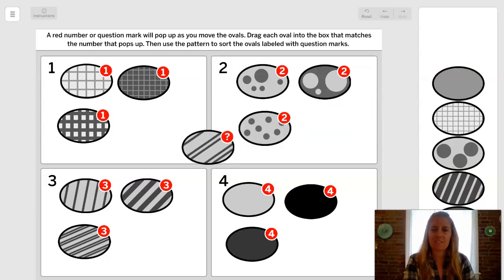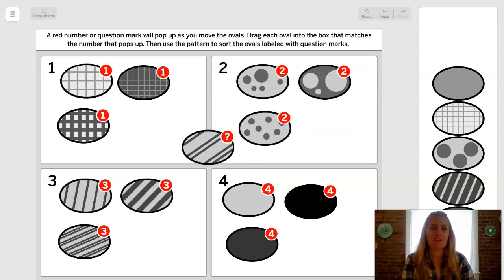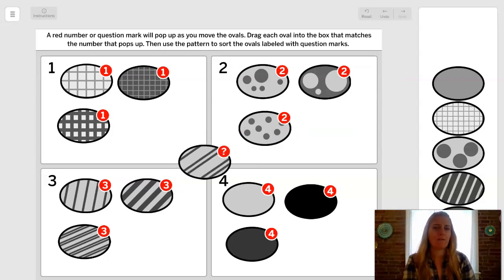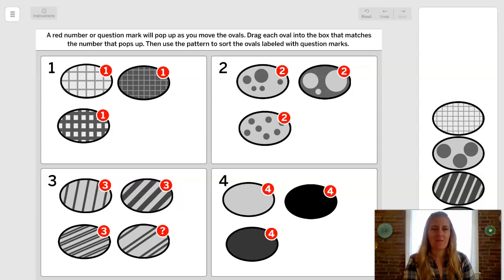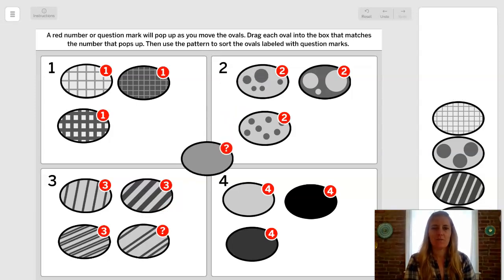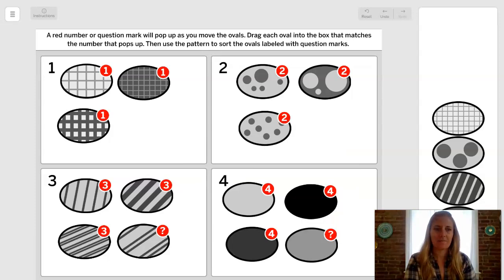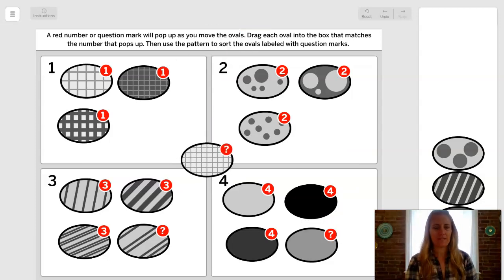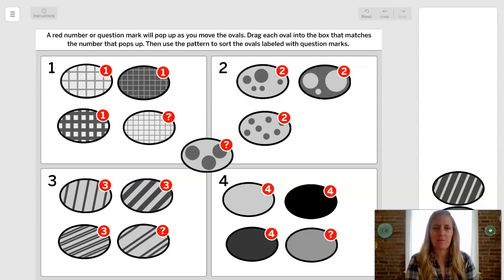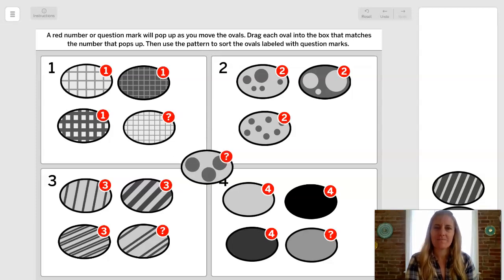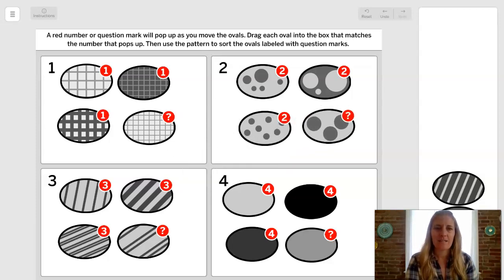Challenge number one — here is your question mark. Would this go in number one, two, three, or four? I bet you guessed number three. What about this oval — one, two, three, or four? I'm going to put it in number four. What about this oval — one, two, three, or four? Probably number one. Let's do one more. We've got this one — one, two, three, or four. Let's put it in number two.